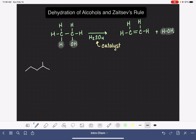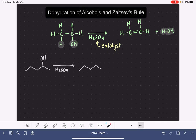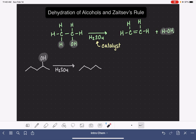Here we have 2-pentanol, and we're going to react it with the H₂SO₄ catalyst. We want to try to predict the products of this reaction. The first thing you should do is draw your carbon skeleton, because you know you're not going to be changing the carbons in the molecule. You want to focus on removing the OH and also a hydrogen atom from an adjacent carbon. The OH carbon is right here, so the adjacent carbons are here and here.